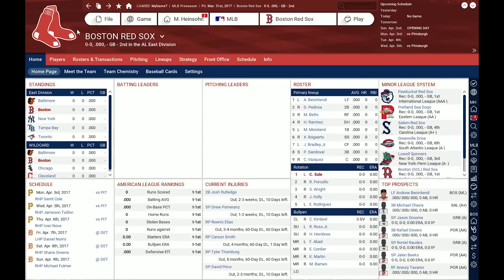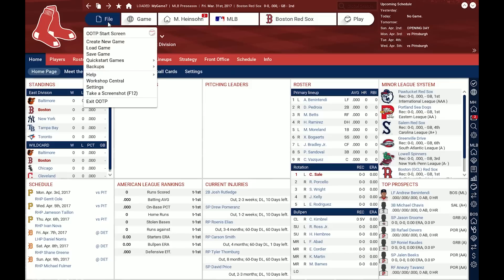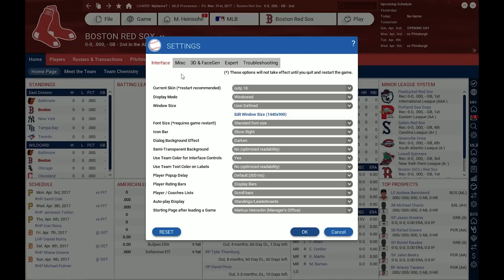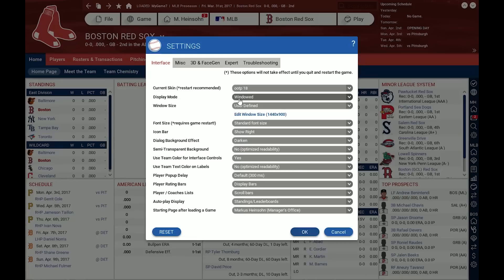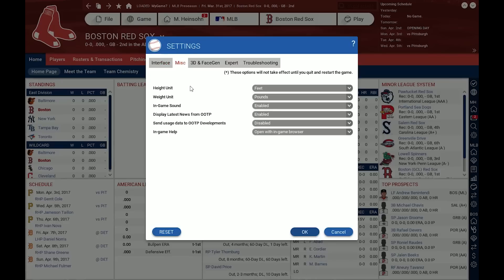Then we have the top menu. First, the file menu, which has all the basic functions like creating games, loading games, or the general global game settings. Let's have a quick look. The first tab is the interface, where you can select one of three different screen skins, and then choose between a window or full screen display mode. You can edit the window size, font size, and select whether you want the icon bar on the right — all kinds of different options that let you suit the appearance of the interface to your taste.